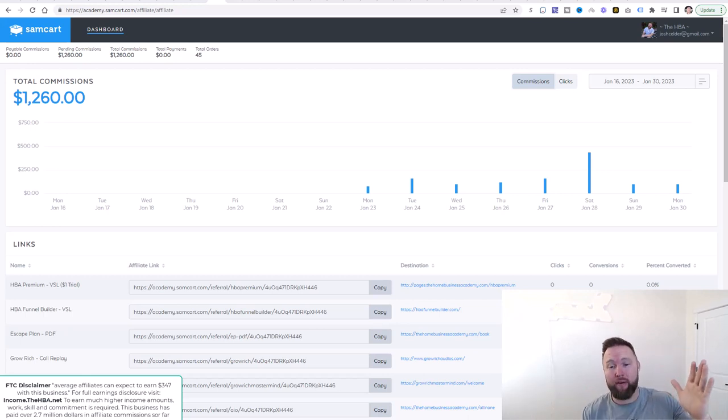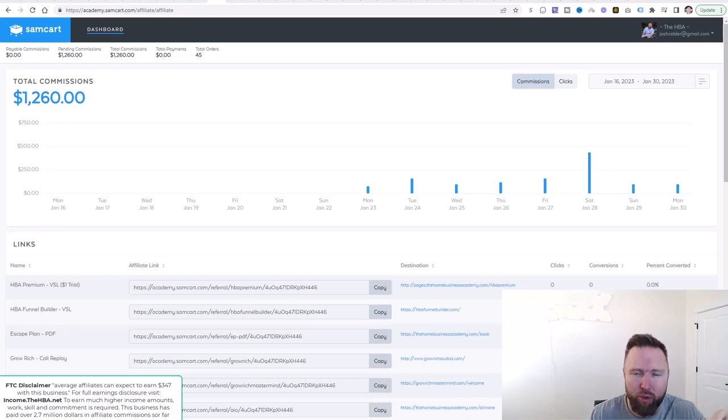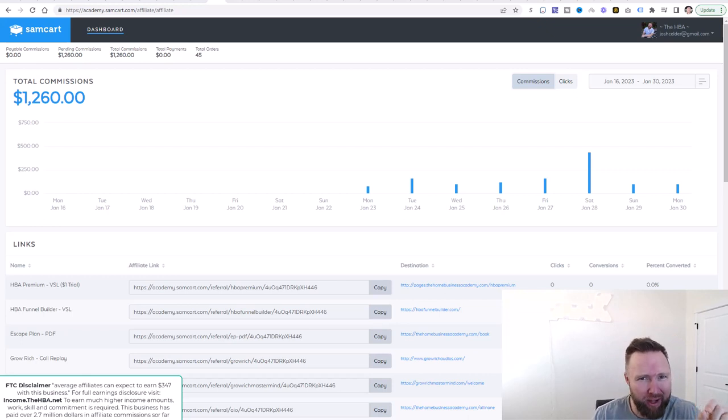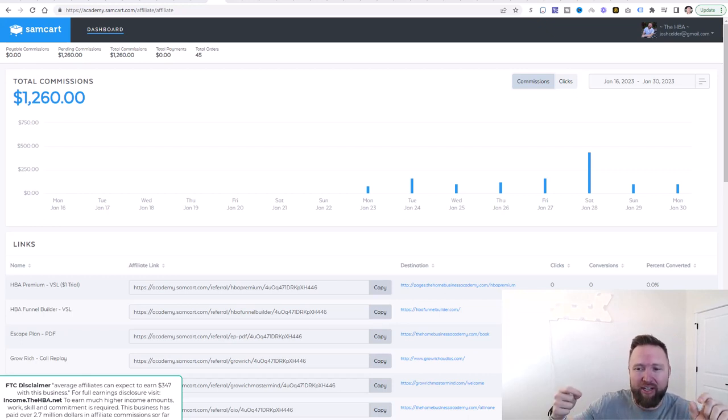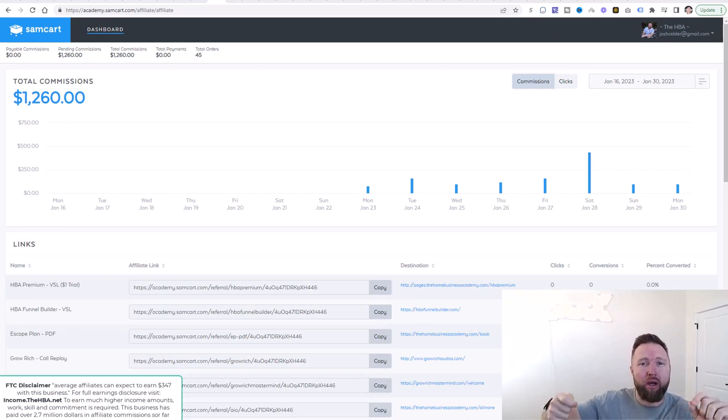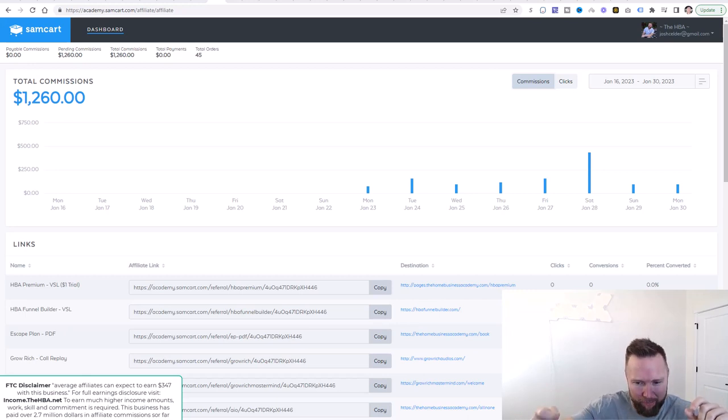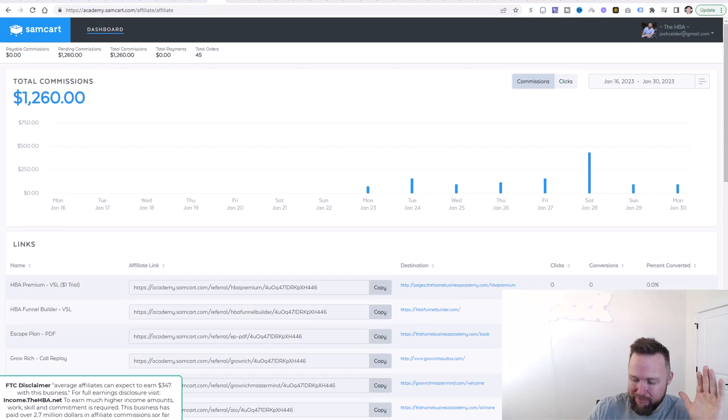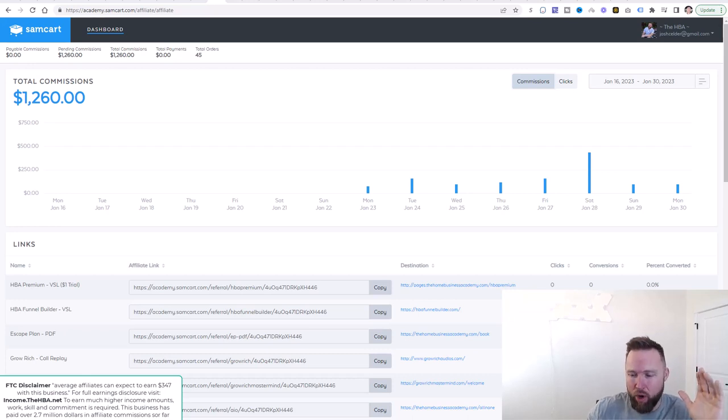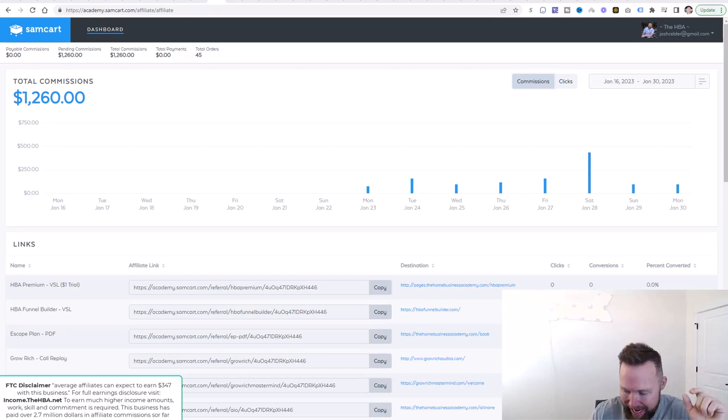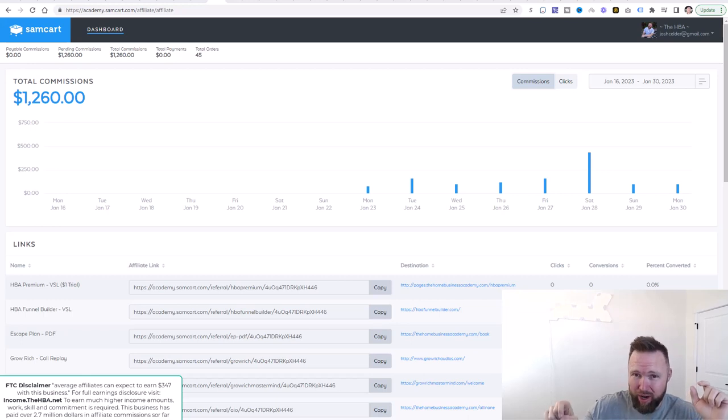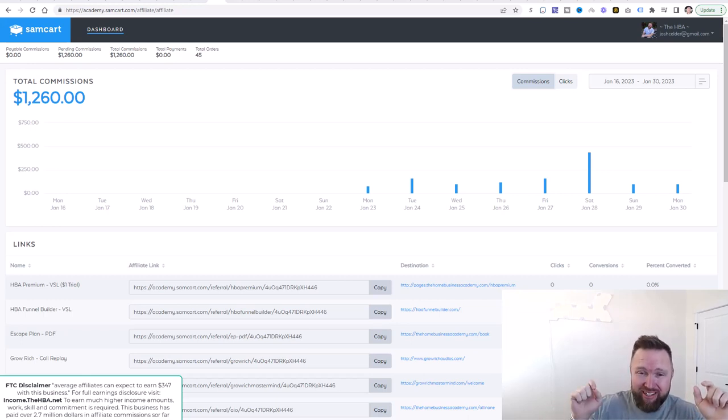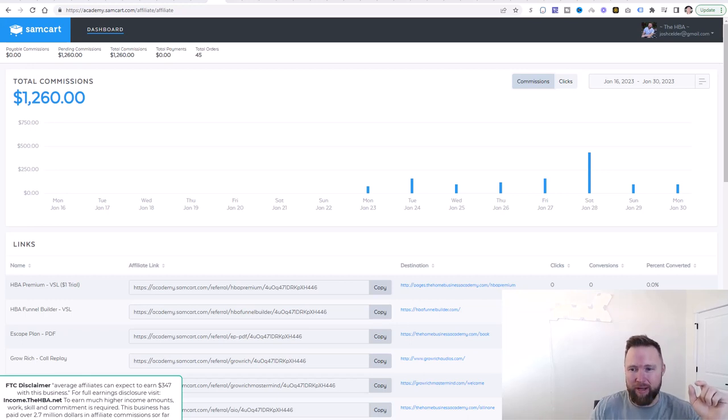Also, if you're new, make sure that you subscribe to the channel and tick that bell icon so you're notified of every single tutorial video that I upload. This is the first of its kind, you guys. This is the paint-by-numbers step-by-step system where each and every day I tell you exactly what to do and duplicate what I'm doing to generate success and results inside of my business.